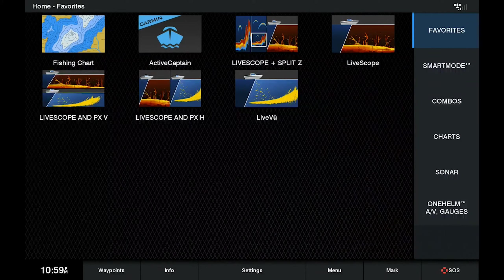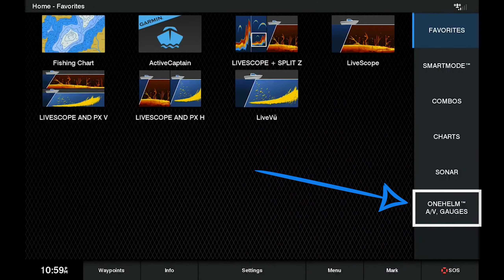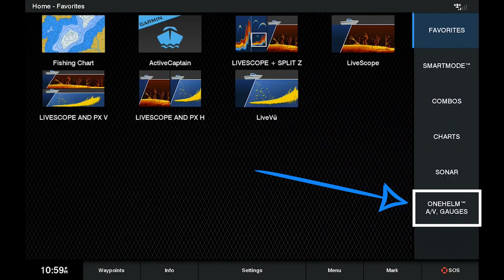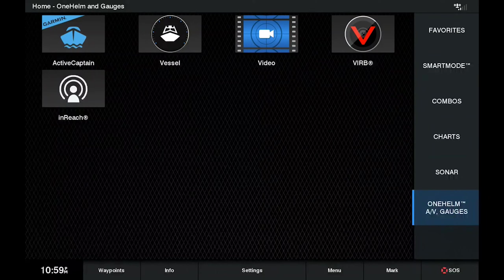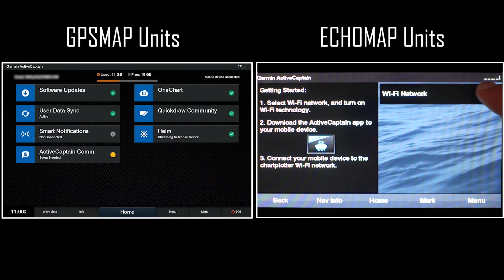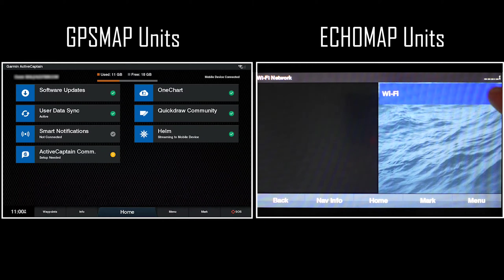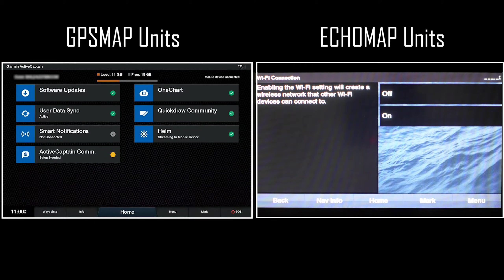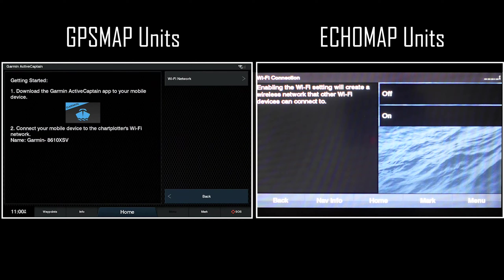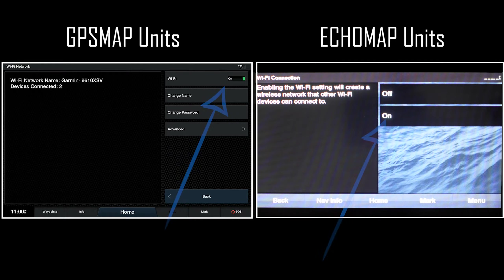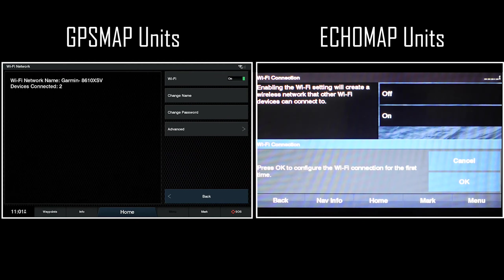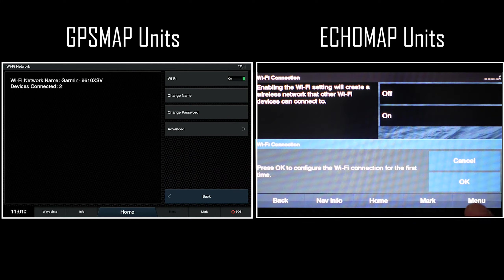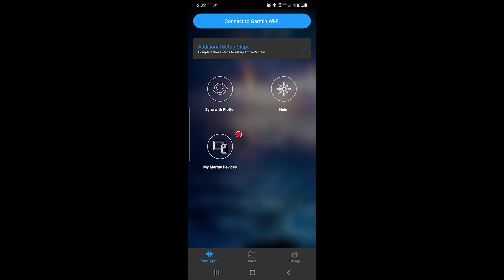From the home screen of your chart plotter, select AV gauges controls. Select active captain. Select Wi-Fi on the screen to enable the network or go to the menu and select Wi-Fi setup. Click Wi-Fi network and make sure the Wi-Fi is toggled on here. If you need to change the Wi-Fi name or password, you can do that by following the on-screen prompts on your chart plotter.